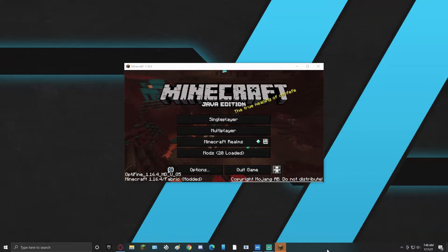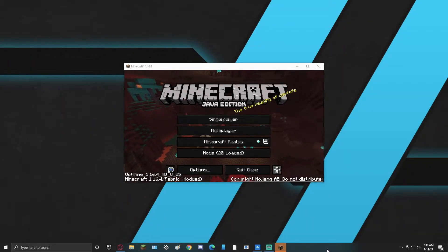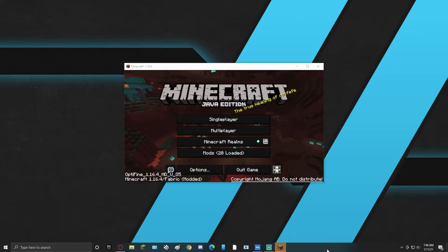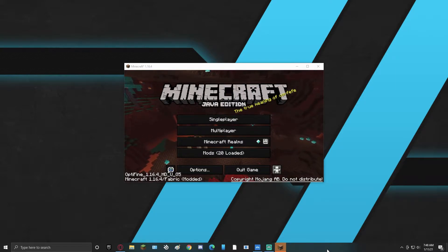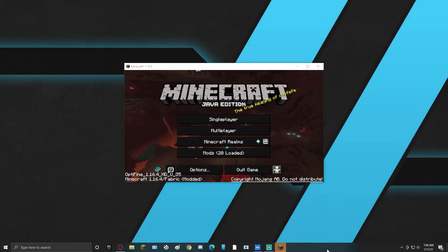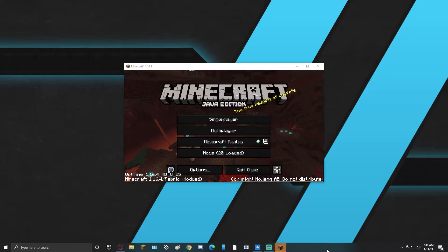Hey, what's up guys? Welcome to the tutorial where I'm going to be showing you how to add a despawn sphere, updated in 1.16.4. I've already made a tutorial on this, but a few things have changed, so we're going to make an updated one.